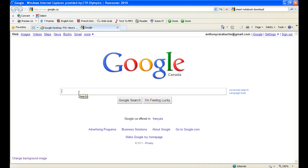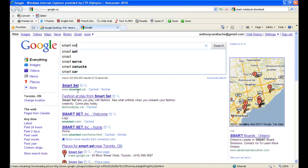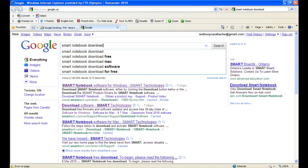Hello and welcome to this quick tutorial about how to download Smart Notebook at home. The first thing you need to do is go to google.ca and in the search query type in Smart Notebook Download and then click on Search.